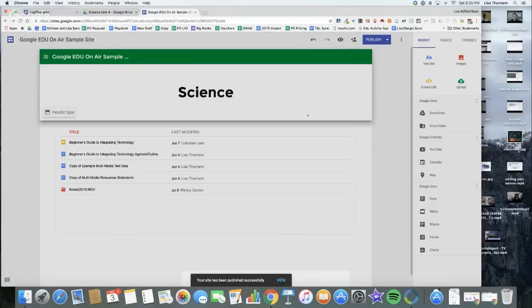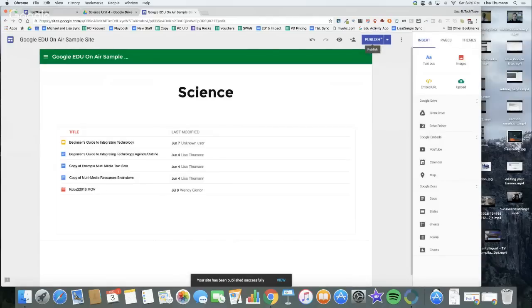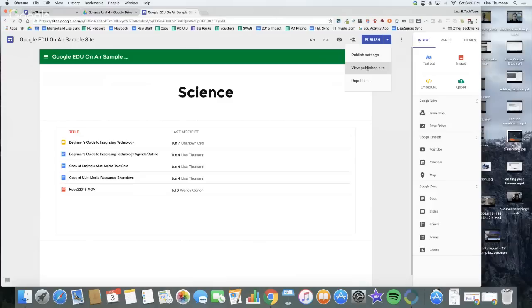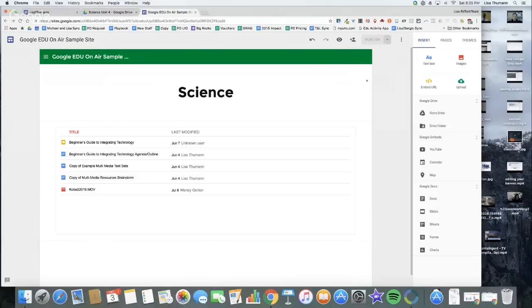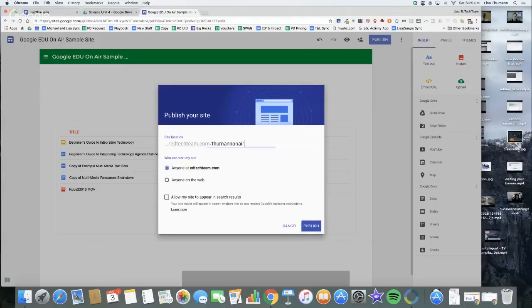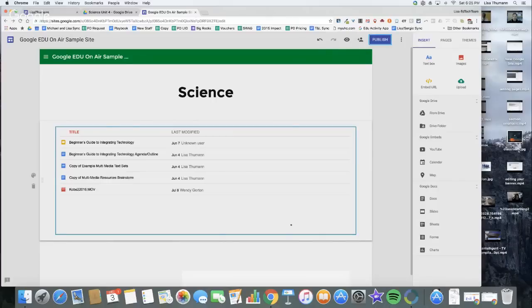My Publish button in the top right-hand corner is going to change. Now I have a drop-down arrow where I can get back to my Publish settings, where I can View Published site, or I can unpublish my site. Maybe I had a student put their site up and it wasn't ready, so we unpublish it. Now if you go to that URL, it will no longer be there. If I click Publish again, I could even change my URL, which is a really nice feature.